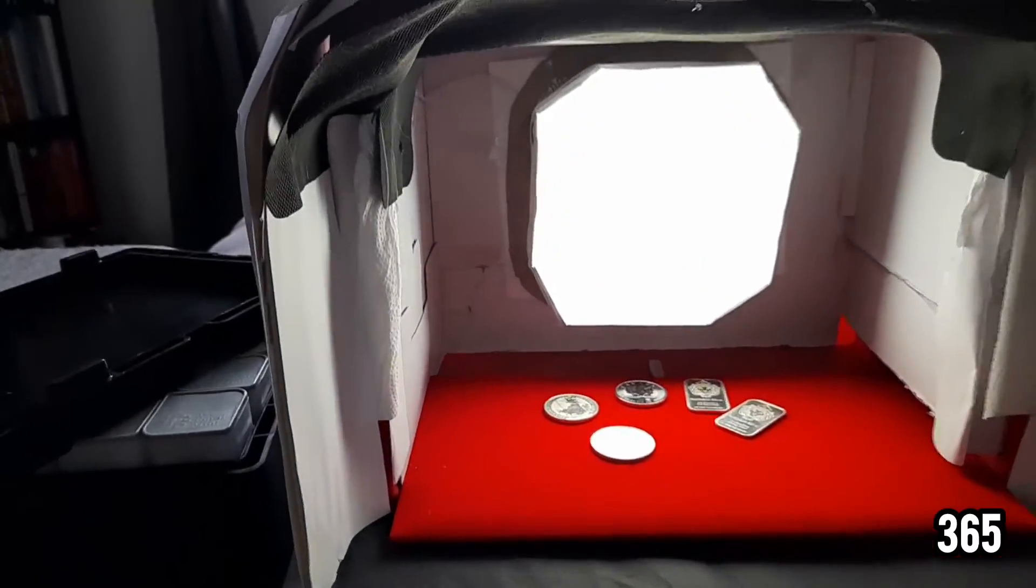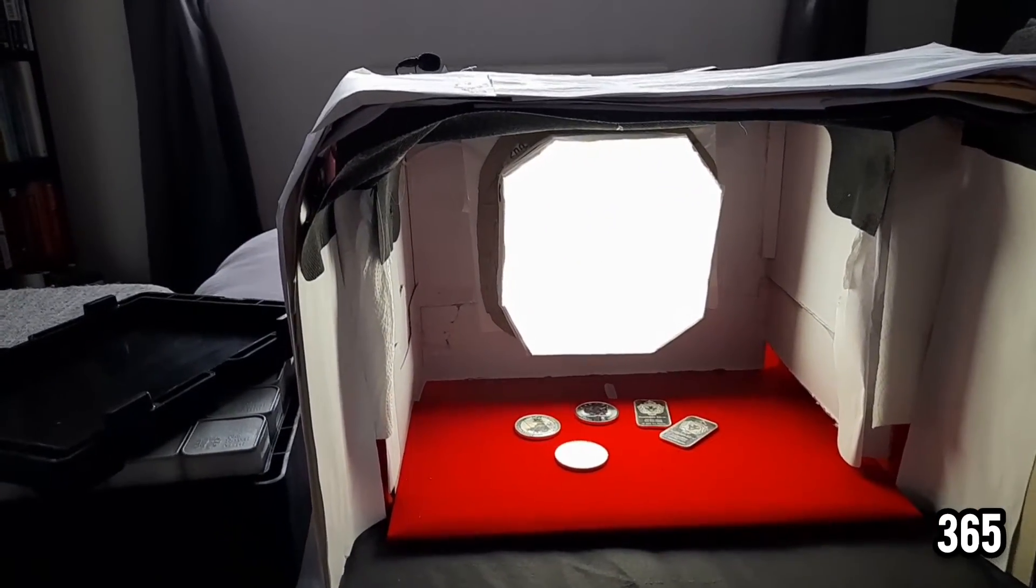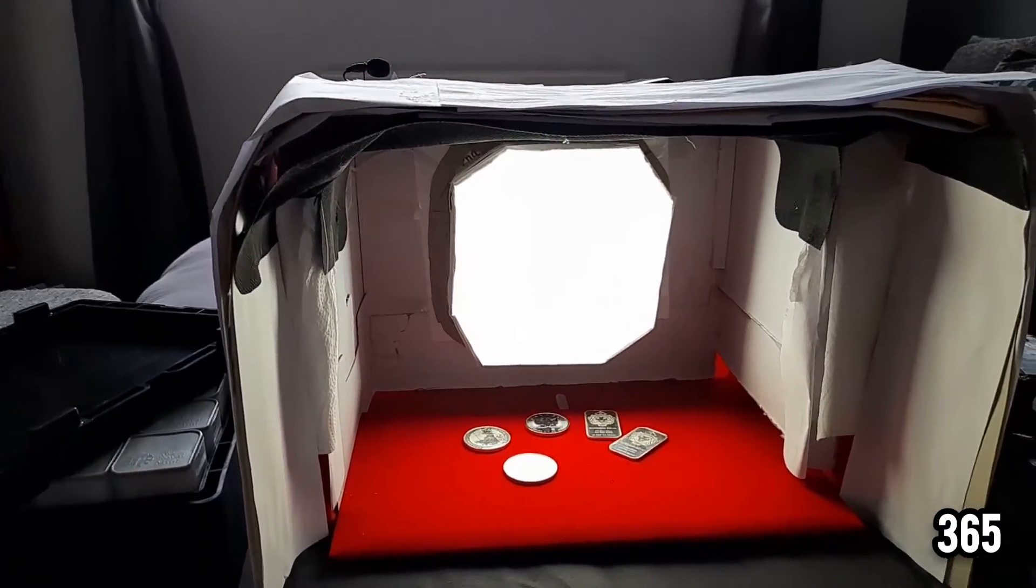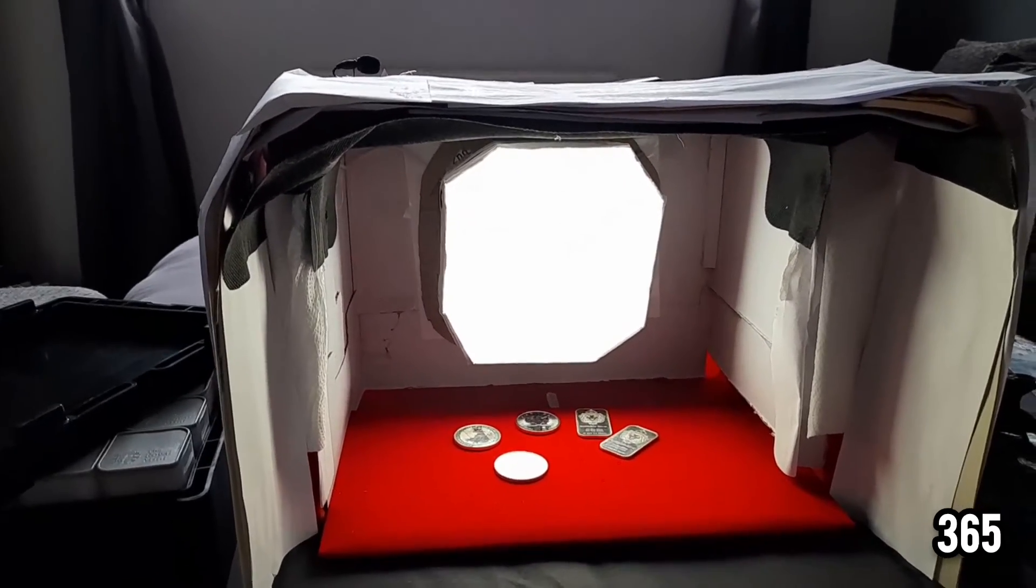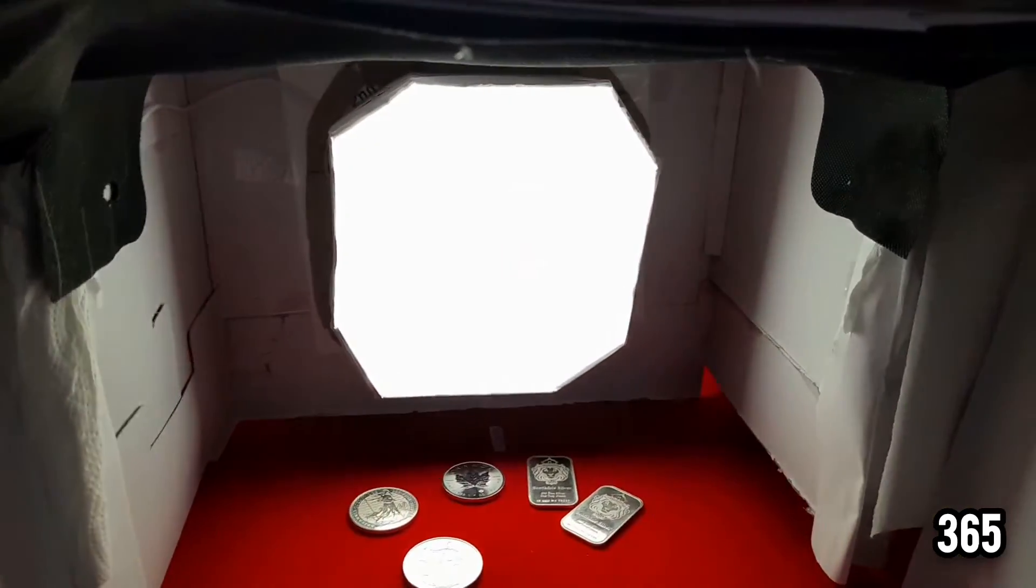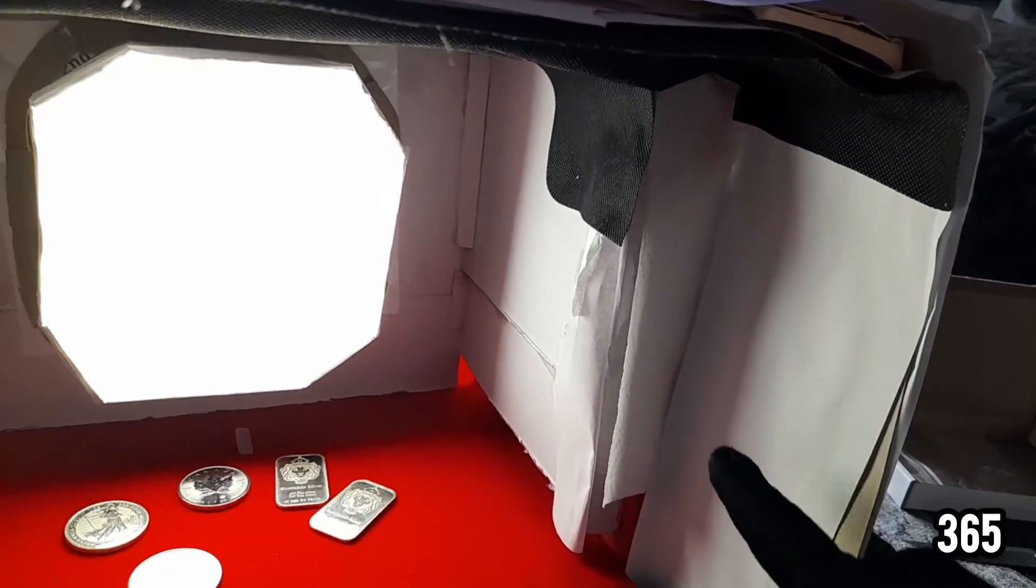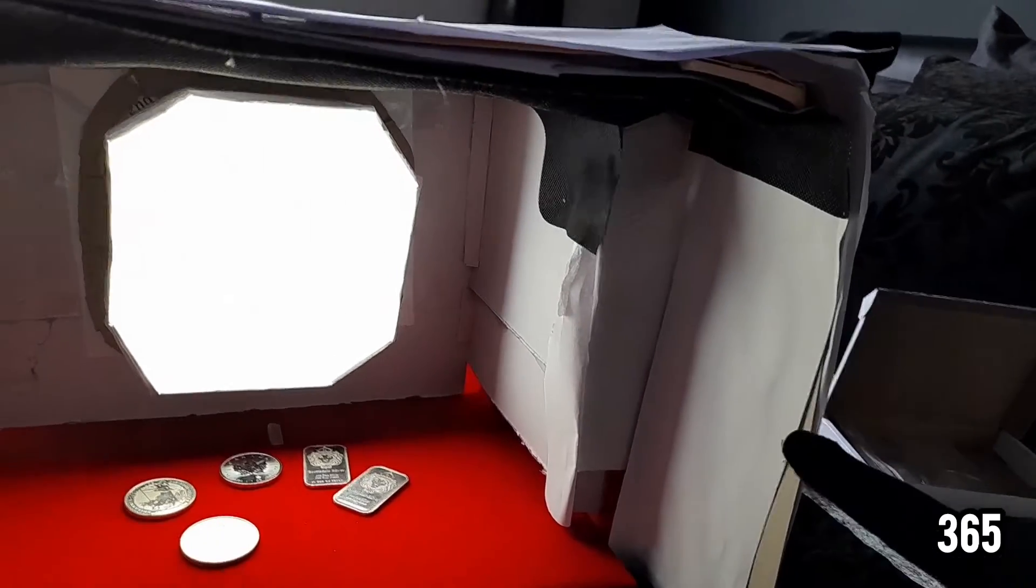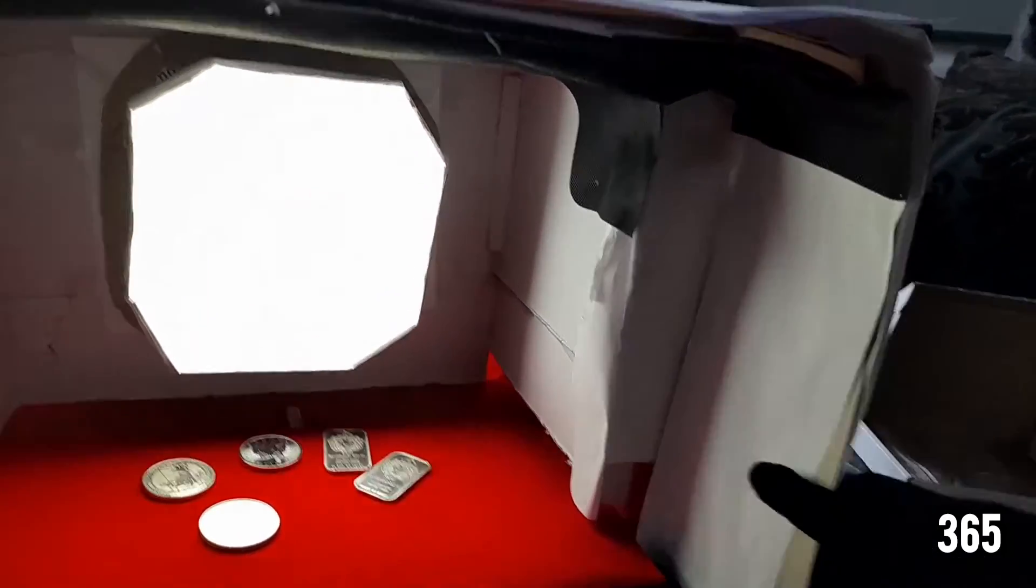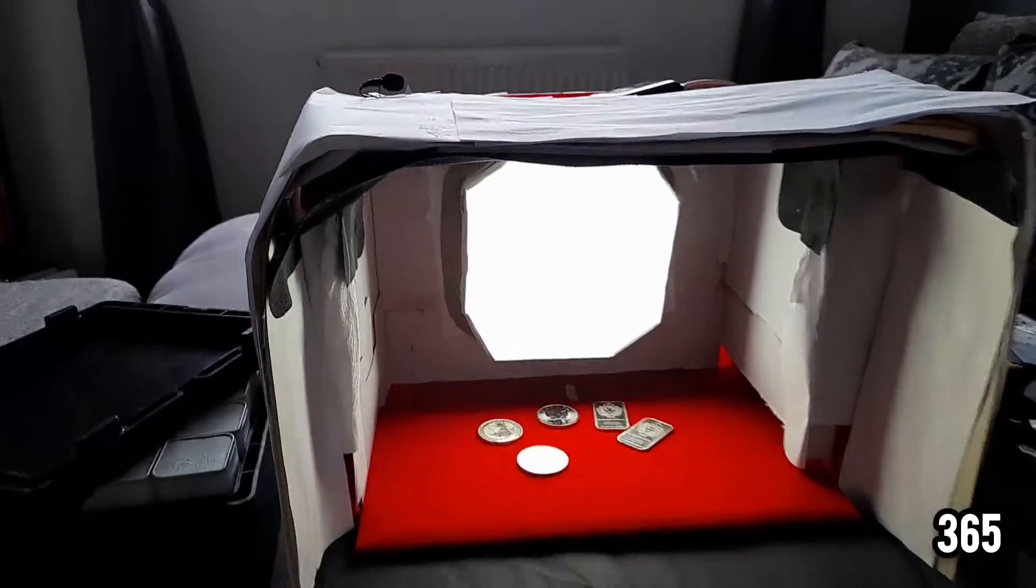Really quick and easy setup, probably only took me around about an hour or so to put this together. I've got a bit of an overhang here with cardboard, you can see there's some kitchen roll there to fill in the gaps. That's all it is, just really simple setup.